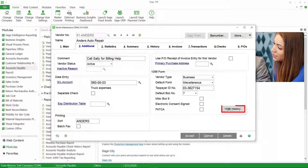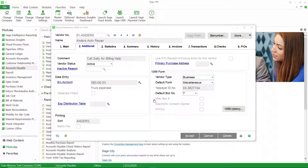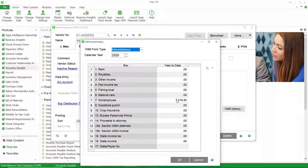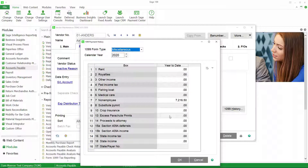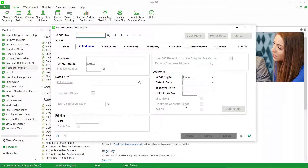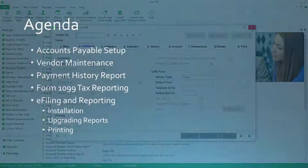We can also push the 1099 history button and see the information for how much we paid this vendor that is subject to 1099s in that particular calendar year. Be aware that this information is editable, so you can correct the data here if you need to. Let's click OK and close that.